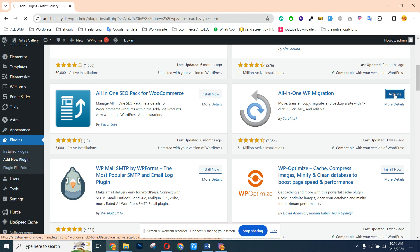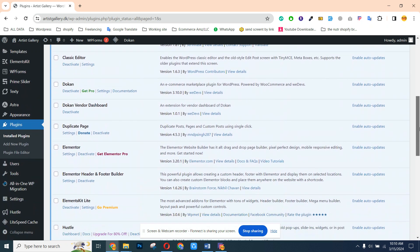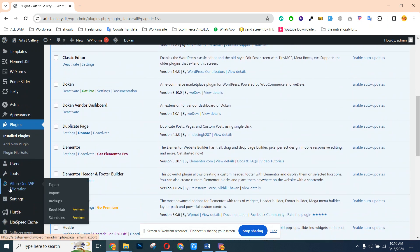It's installed now, we need to activate this. We can use this plugin. Here are the options — import and export options are available. But if we want to take the backup and import it to our Google account or Google Drive, we also need to install an additional plugin.